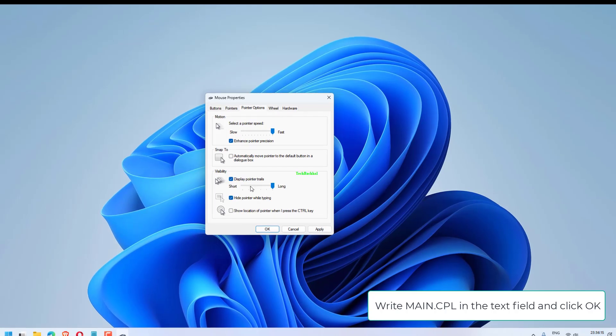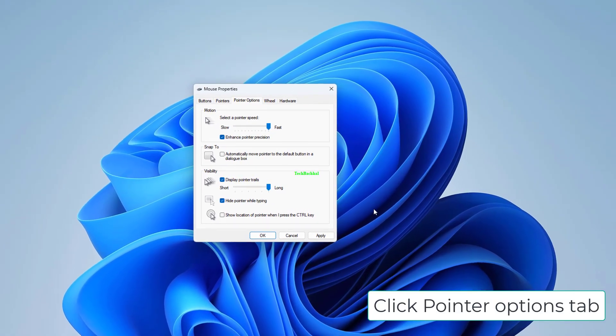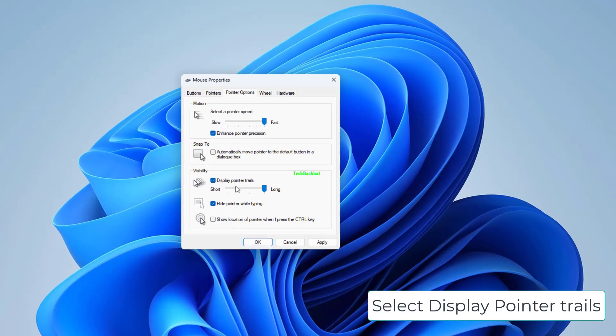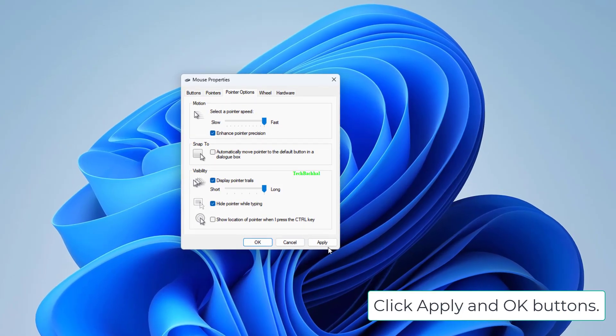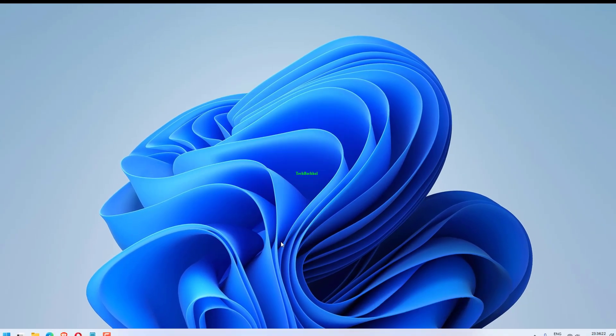Open the Run command box by hitting Windows and R key, type main.cpl in the text field and click OK. Click the Pointer Options tab. Select Display Pointer Trails. Click Apply and OK.